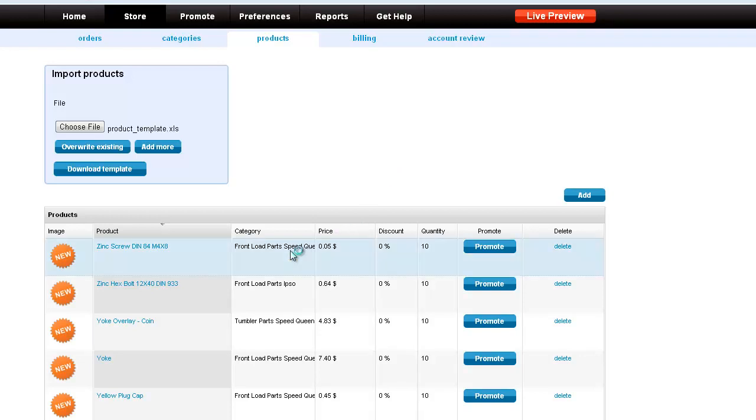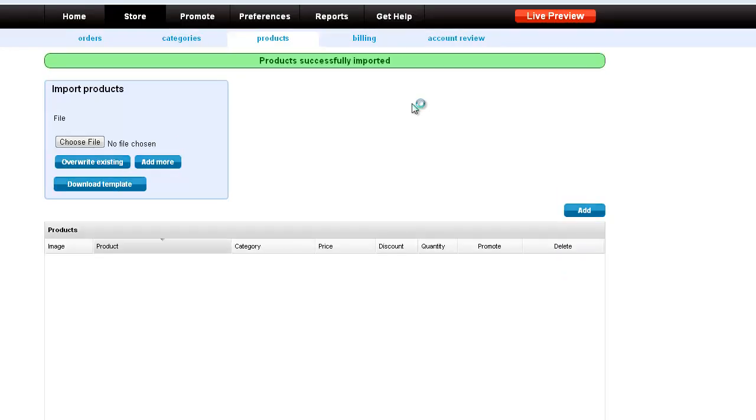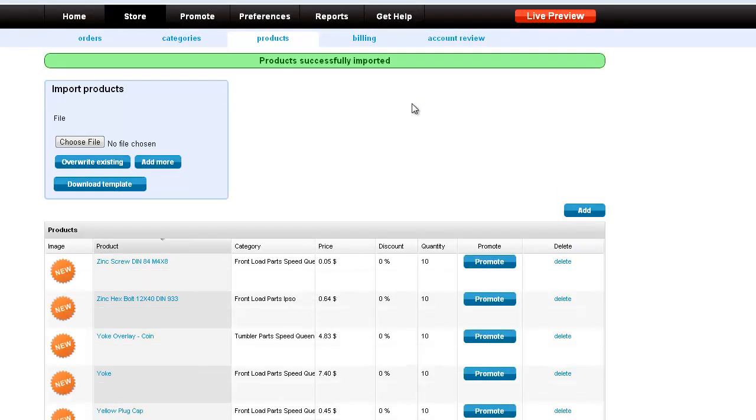As you can see, our categories are assigned on the upload. This is very nice because when you are uploading a new product to a new store, you won't have to go create the categories manually. You can do it through the bulk upload.